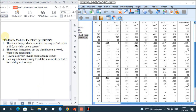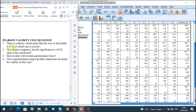There are some frequently asked questions about Pearson validity test. Question 1: there is a theory which states that the way to find R table is N minus 2. Which one is correct? Whether you want to use direct N — just like in this exercise — or N minus 2, both are correct, because both have underlying theory. It depends on you and also the suggestion of your advisor or promoter.